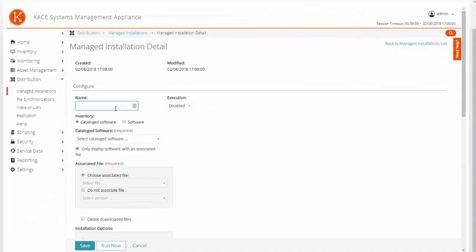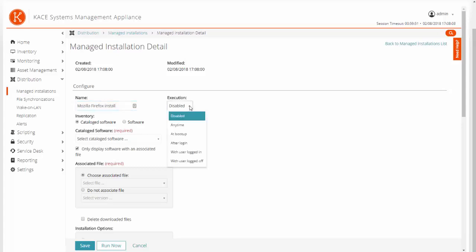First let's give our installation a name. I am going to name mine Mozilla Firefox Install. Under Execution Time, click Anytime. This sets the job to install the next time the targeted devices do an inventory check.